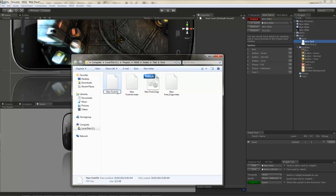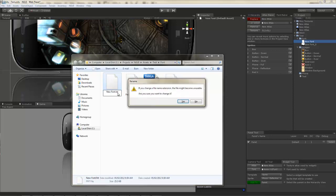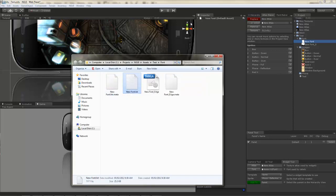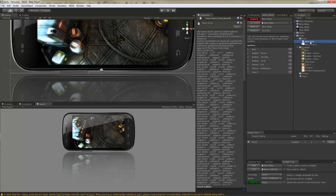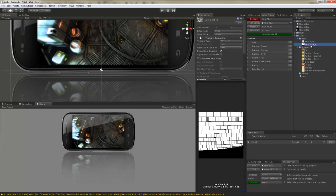This part sucks, having to do all this manually. But not everything can be as easy as in GUI. Anyhow, now that I have the fonts definition file and the texture inside Unity, I can create a font.